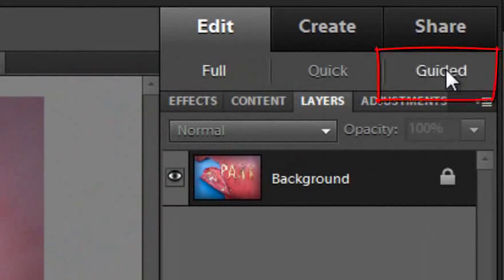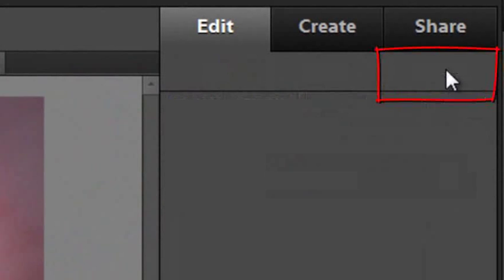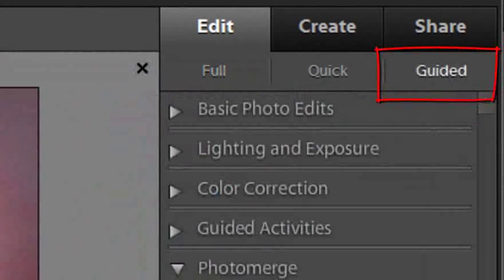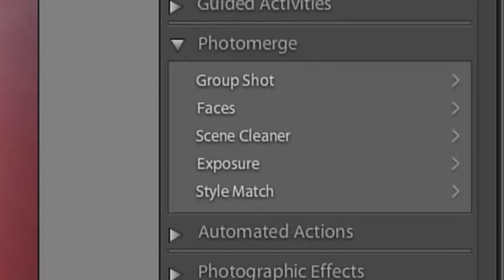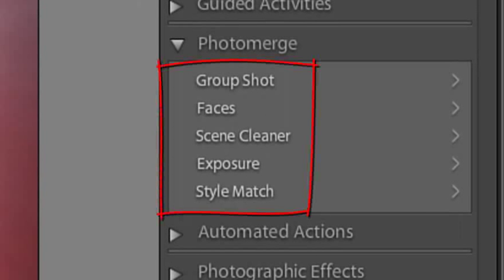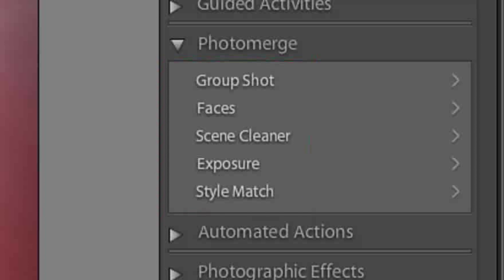If we go over to the Guided Edit workspace, you'll see that we've included a selection of these Photo Merge features. This is probably the easiest and quickest way for you to get up to speed when trying to learn one of these new features.